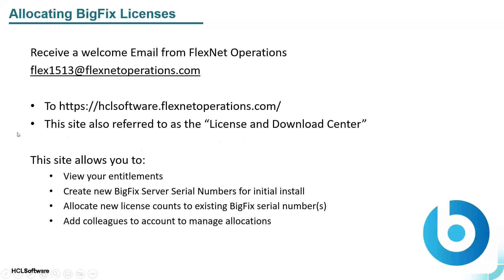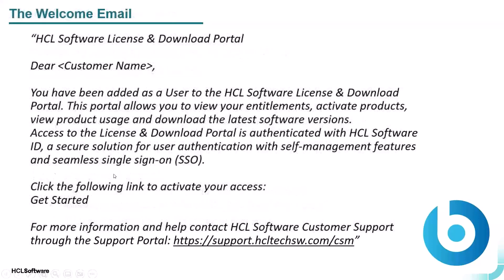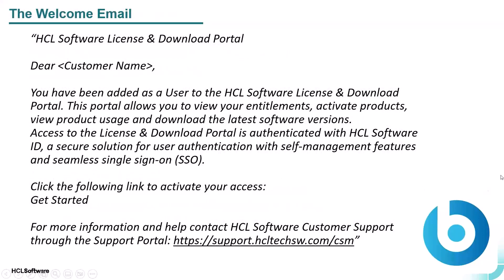This site allows you to view your entitlements, create a new BigFix server serial number for initial install of your BigFix infrastructure or a new infrastructure, allocate new license counts to existing BigFix serial numbers, as well as add colleagues to the account to manage allocations. On the screen here is an example of the welcome email that arrives in your inbox.